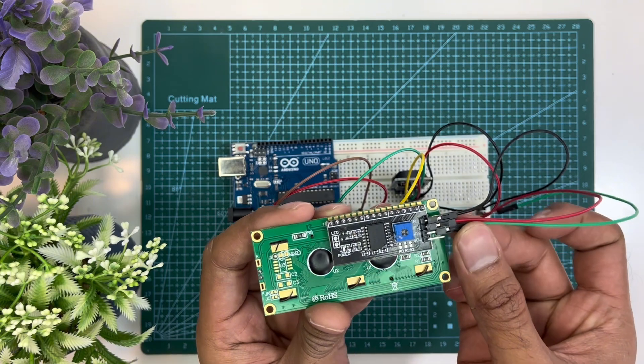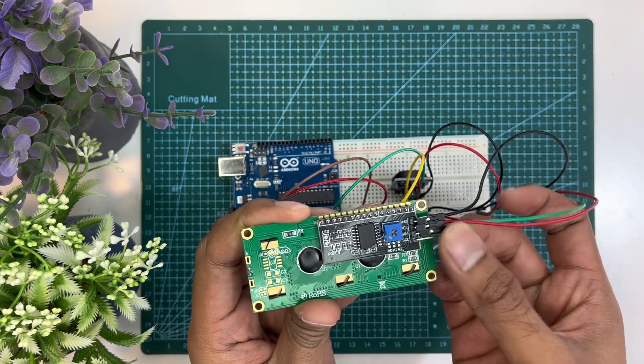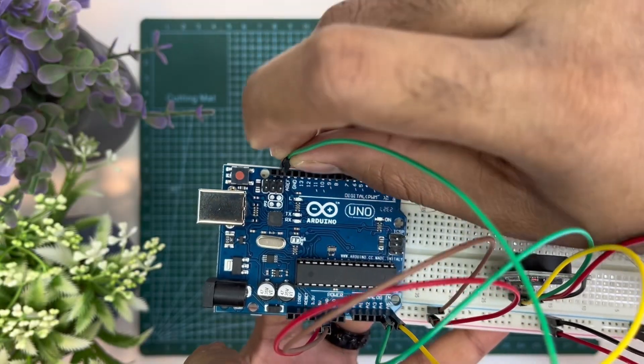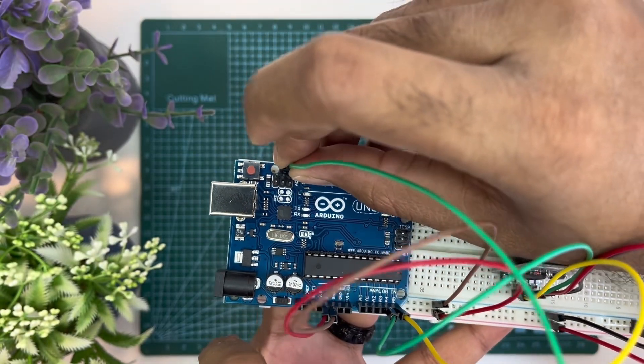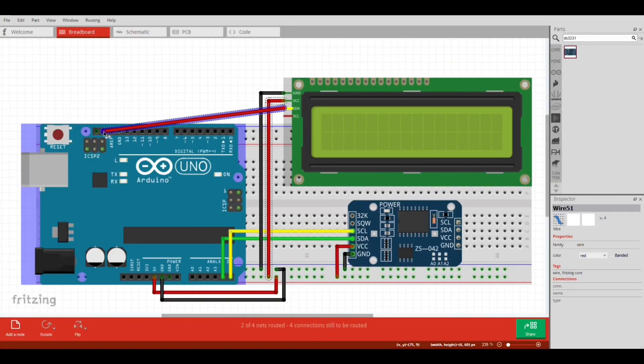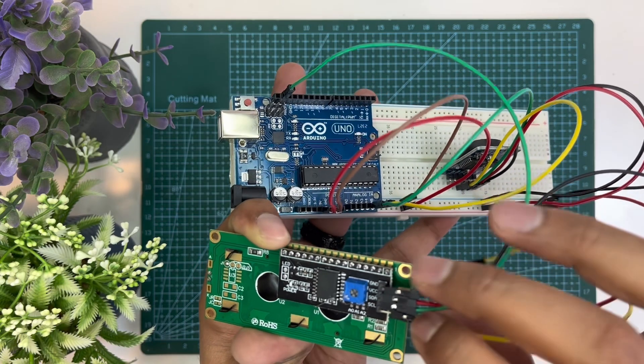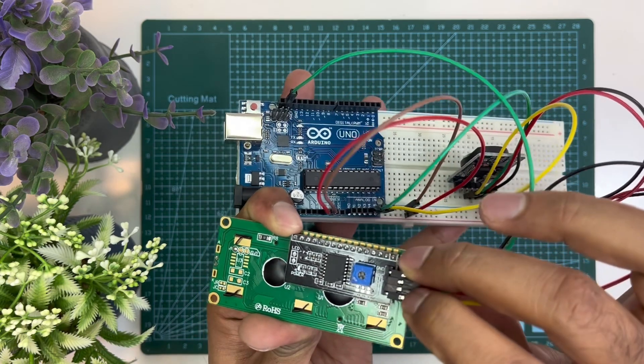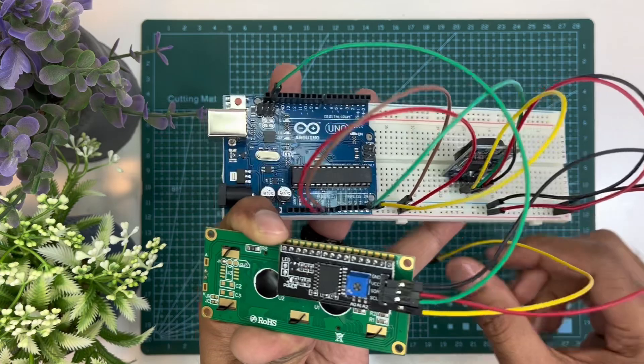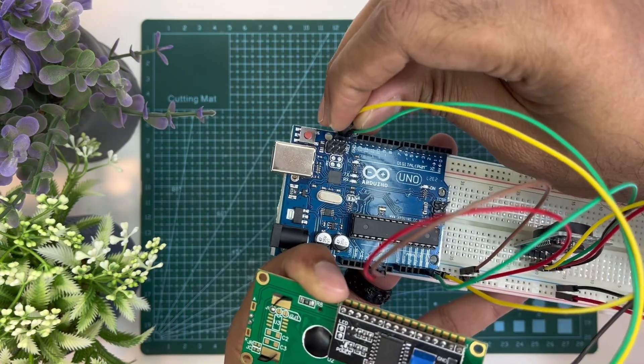Data pin of LCD will connect with Arduino data pin, and clock pin of LCD will be connected with Arduino clock pin.